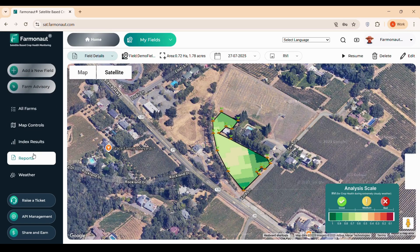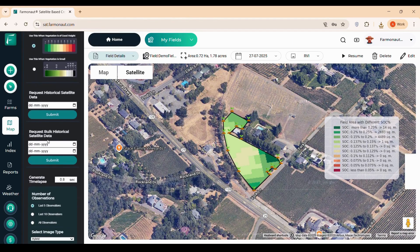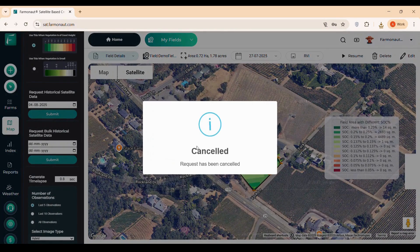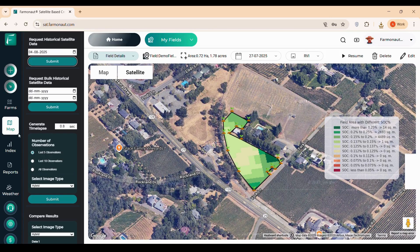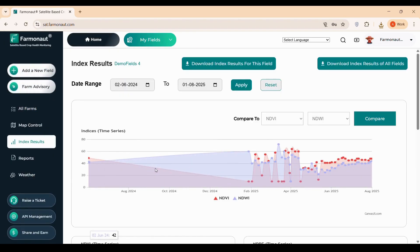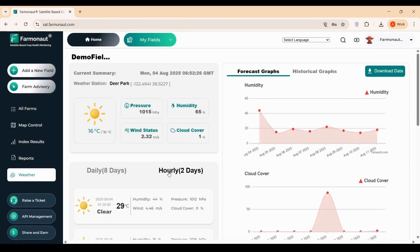Using the map control button, you can request historical data dating back to 2017, generate time-lapse animations to visualize changes, and compare two indices side-by-side for in-depth analysis. The index results section offers time series graphs showing how indices like NDVI or NDMI change over days or months, helping you spot trends and make data-driven decisions. Stay prepared with hourly forecasts for the next two days and daily forecasts for up to eight days.